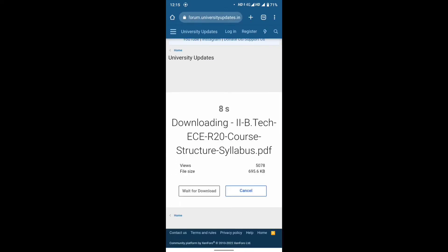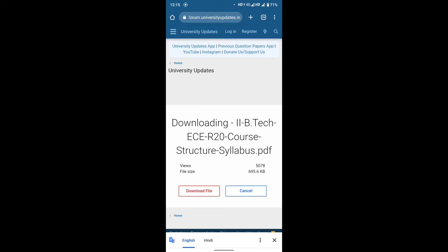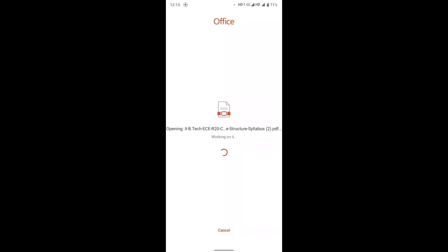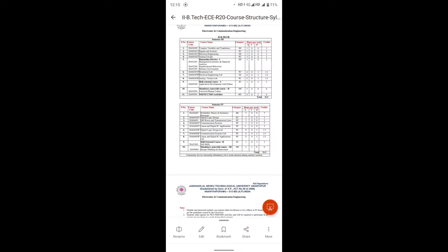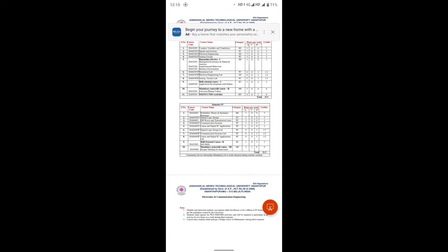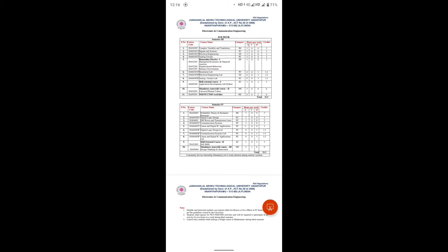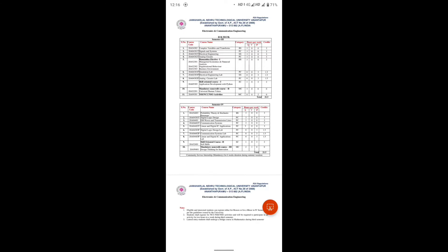Click here friends — 10 seconds and the download will be ready. Click the download option. Click here friends. JNTUA was established by Government of AP, Act number 30 of 2008, Ananthapuramu. Electronics and Communication Engineering (ECE), 2nd B.Tech, semester 3.